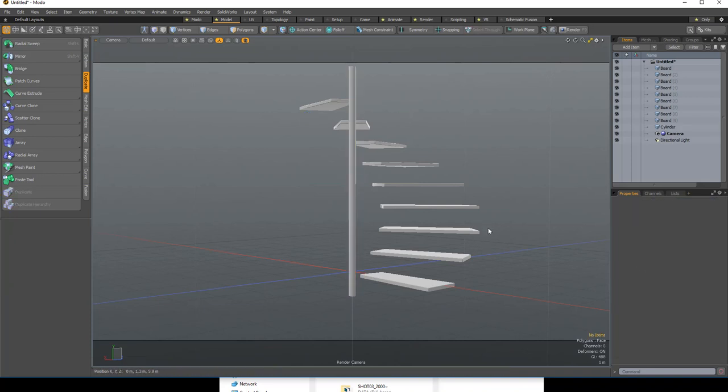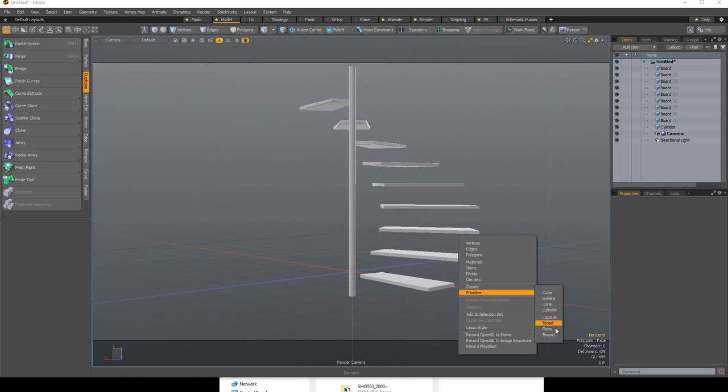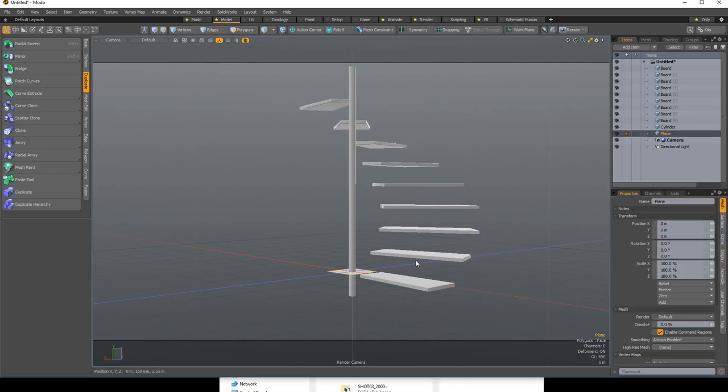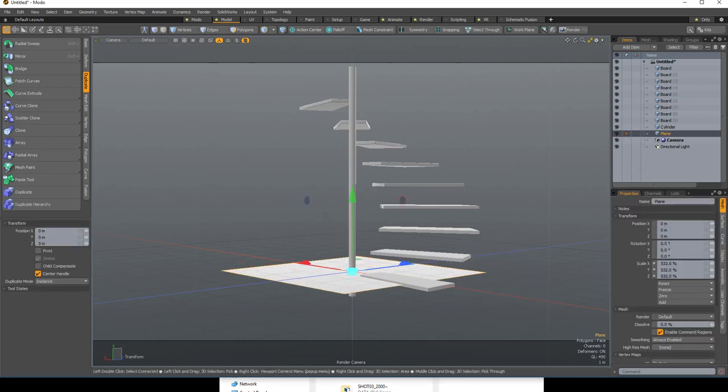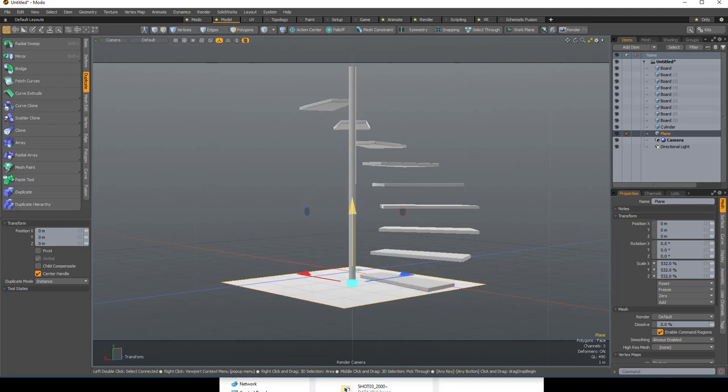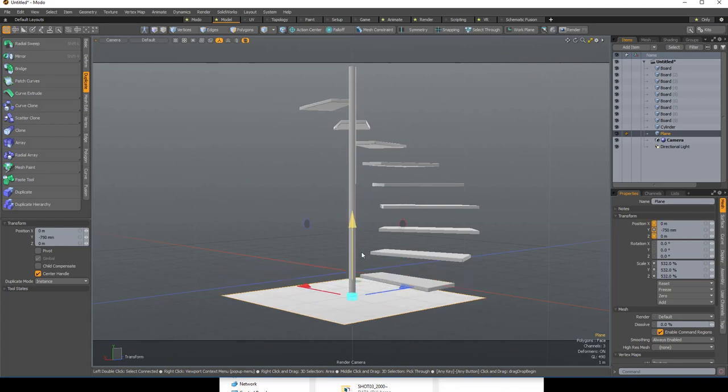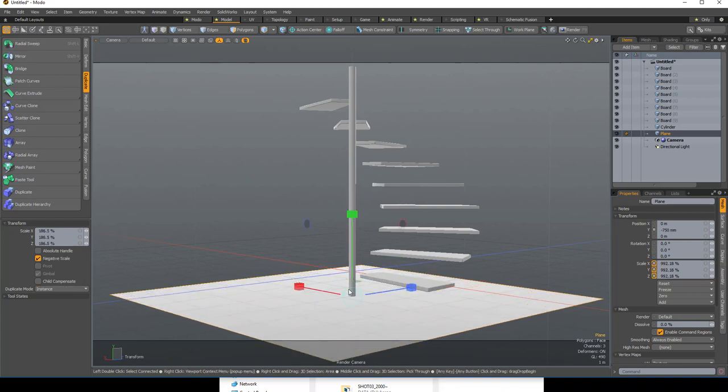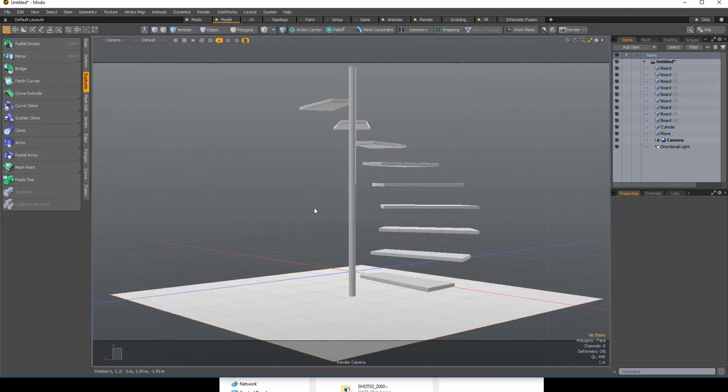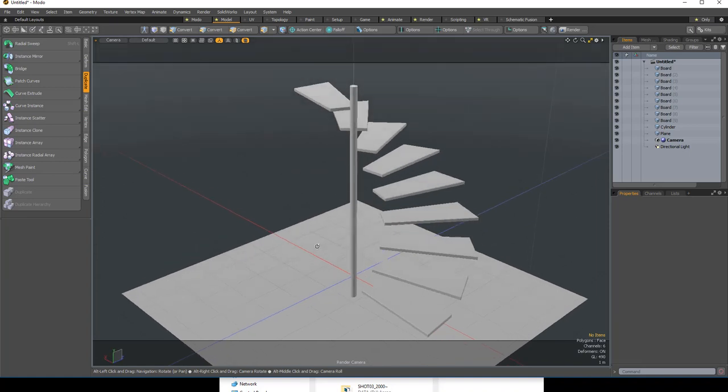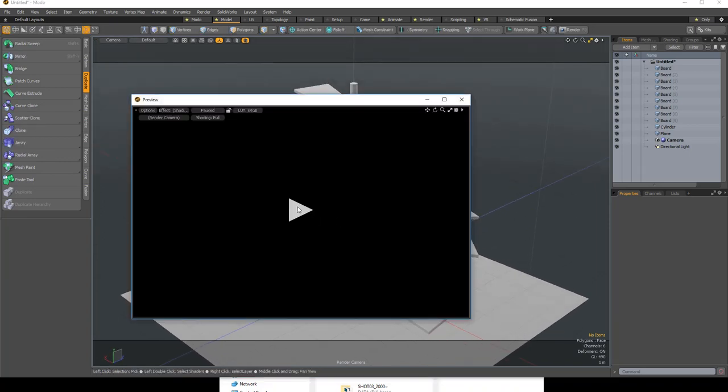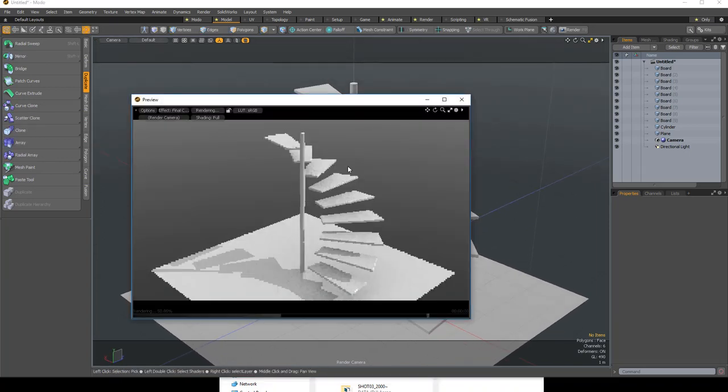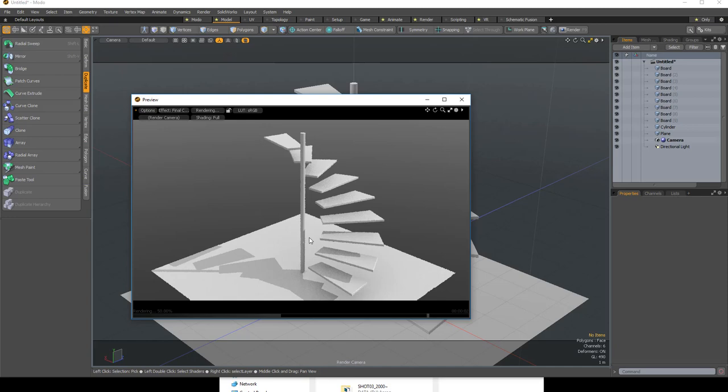And then we can get a plane, right-click primitive plane, scale it. And now we can do a render. So to do a preview render it's F8. Voila, and that will be it.